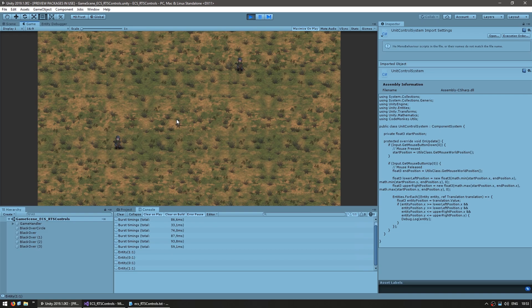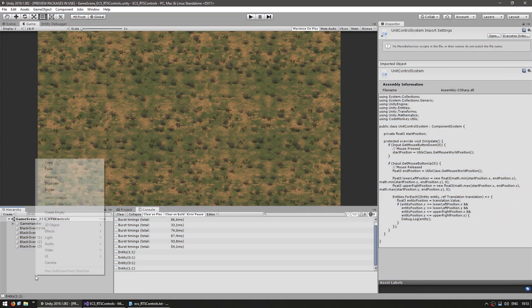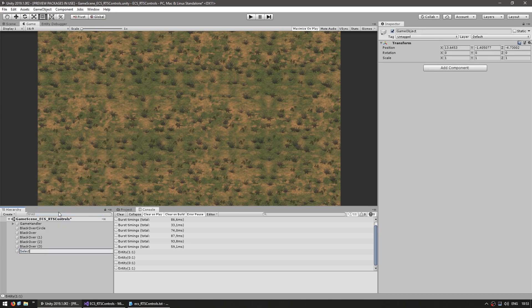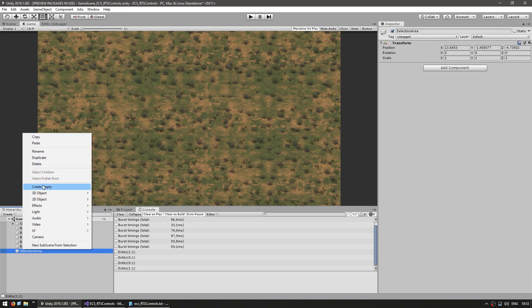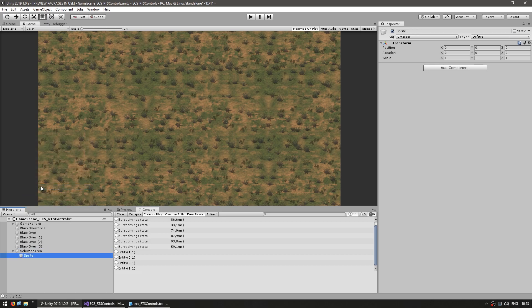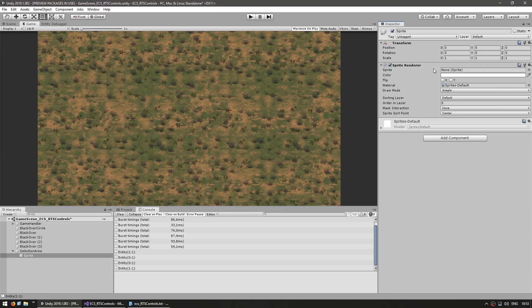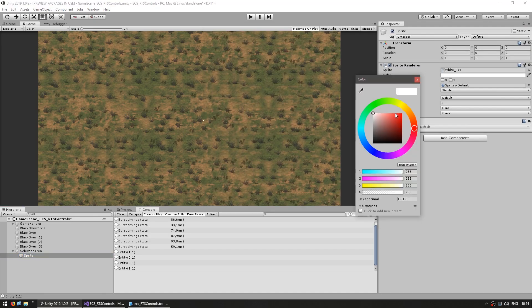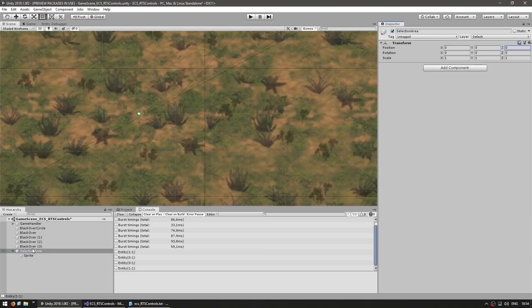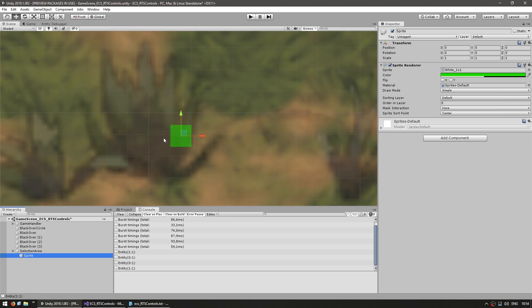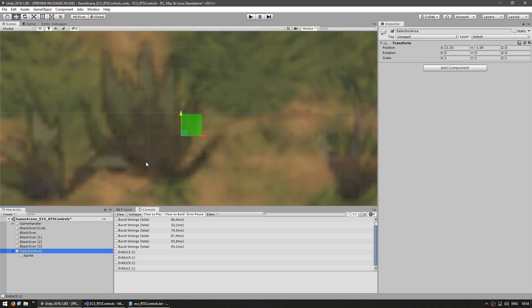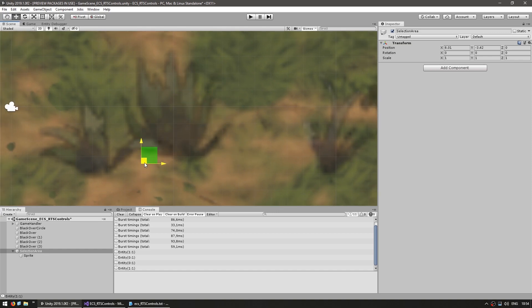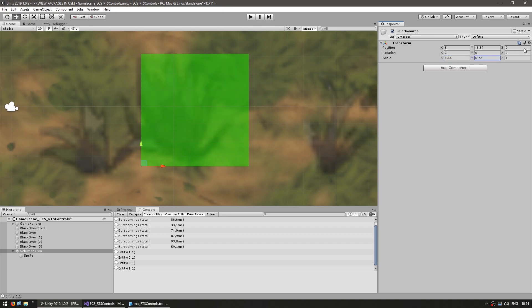Before we make a component to actually select our units, let's make a visual to be able to see our selection area. We make an empty game object for the selection area, add a child empty game object for the sprite with a SpriteRenderer component. We add a simple white pixel, tint it, and shift the sprite to 0.5, 0.5 so the pivot is on the lower-left corner. That way we can easily place the transform where we start dragging and scale it to reach our end position.